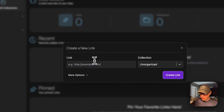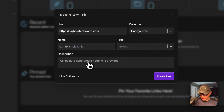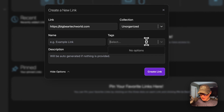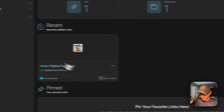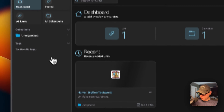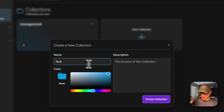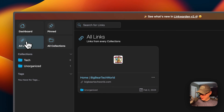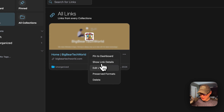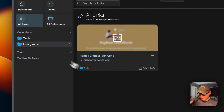You can add a URL down here. You can put it into a collection if you have one, see more options, tag it, and put a description in. I'm going to create a link. Now you can see it's in Unorganized. You can go over to Collections, put a collection in, add a description, and change the color. Now you can go back into All Links, go to the edit link, and change the collection — and now it's in that collection.